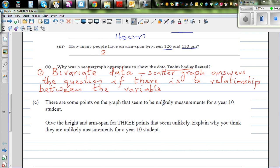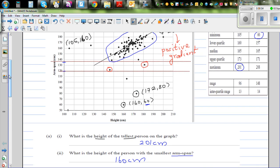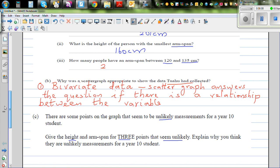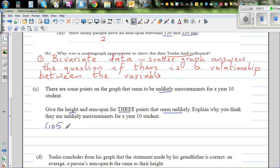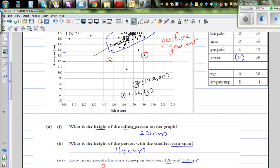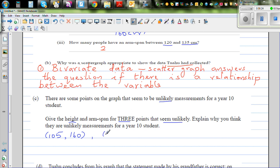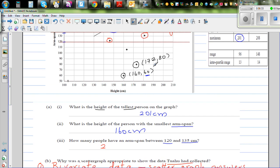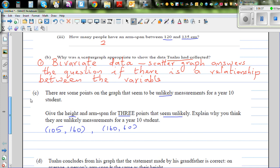Question C: There are some points on the graph that seem to be unlikely measurements for year 10 students. Give the height and arm span of three students that seem unlikely. The three unlikely measurements are: (105, 160) — height 105 cm, arm span 160 cm; (160, 60) — height 160 cm, arm span 60 cm; and (172, 80) — height 172 cm, arm span 80 cm.